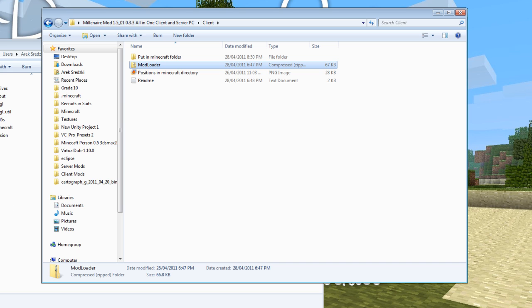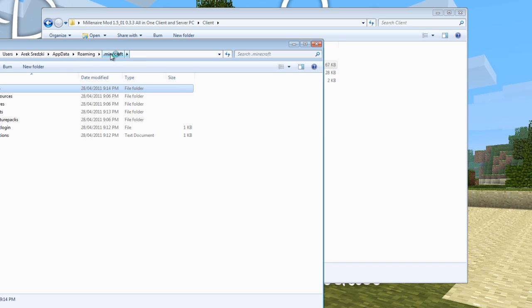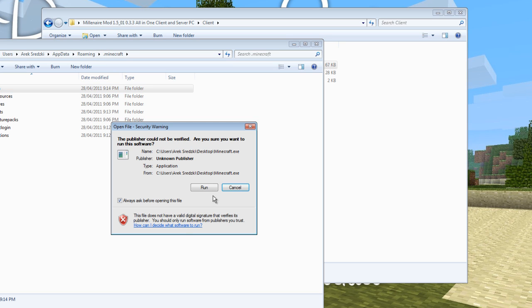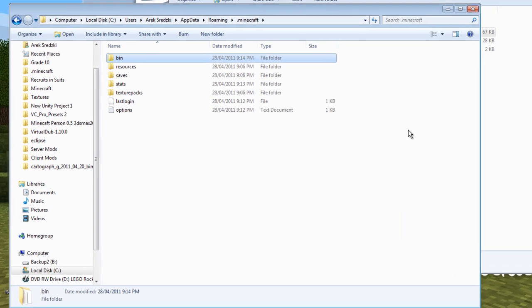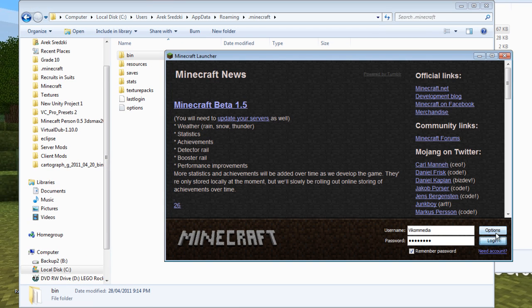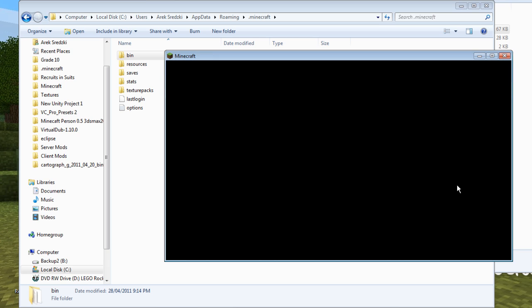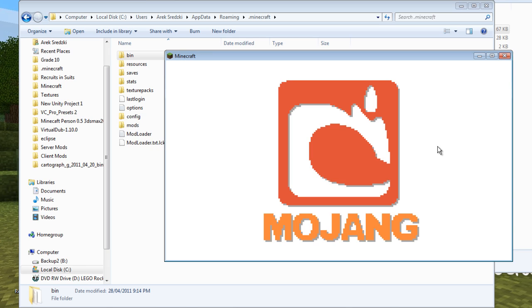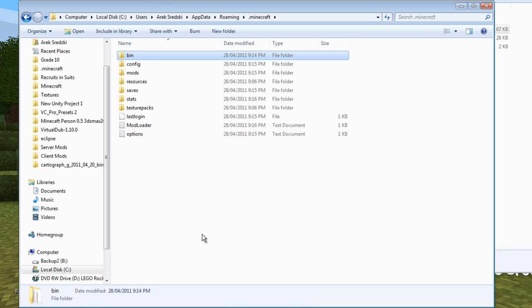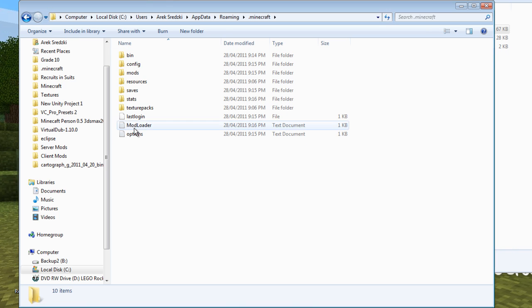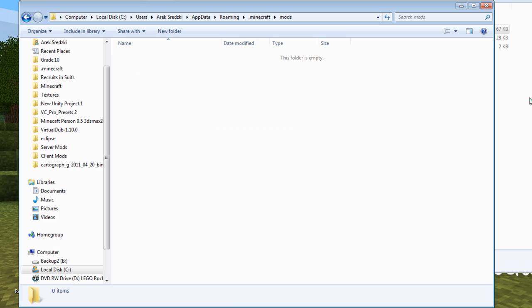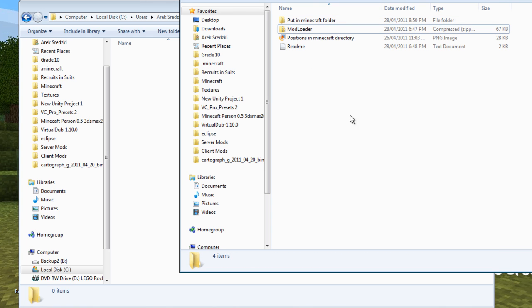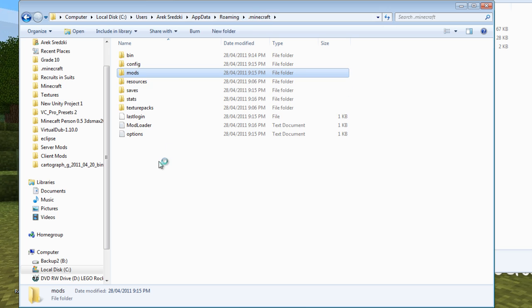We can go back to this .minecraft folder here, and we're going to want to run the game first. Now you'll see there's a new modloader property, so we don't have to touch that. But there's a new mods folder in here and it's empty. But we don't have to open it.